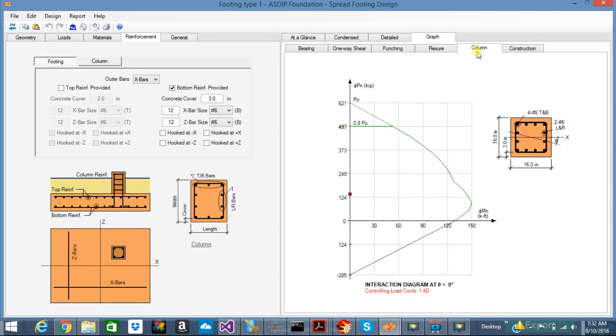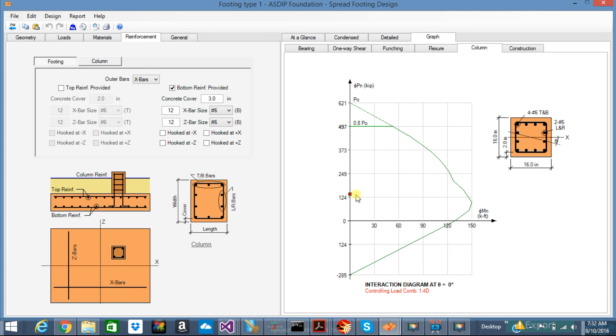In the column tab, you can see here the interaction diagram of your column or your footing or your pedestal. This is the capacity of the column and this dot indicates the actual load. So if it falls inside the useful area, your design is okay.